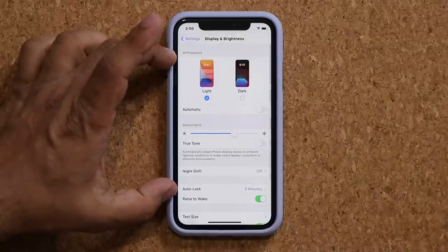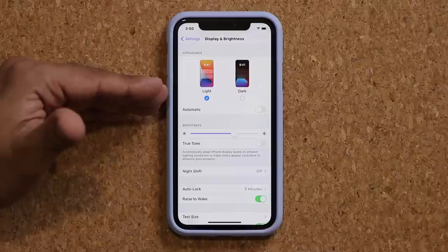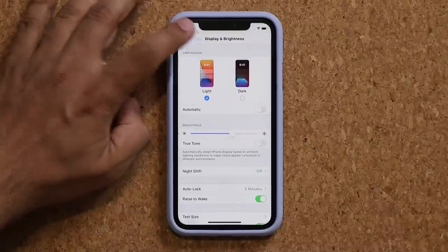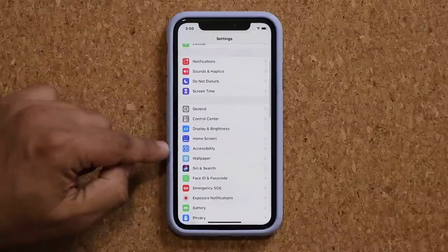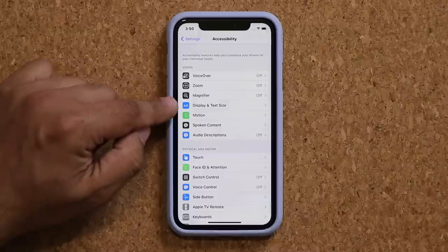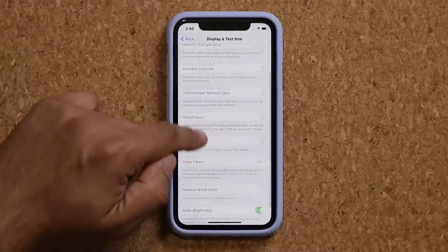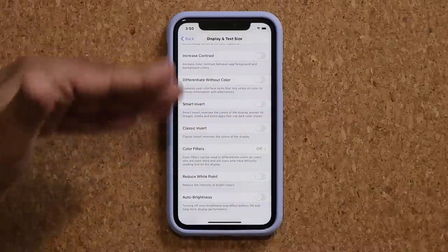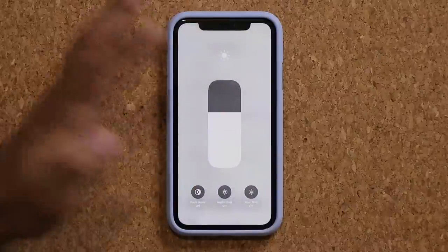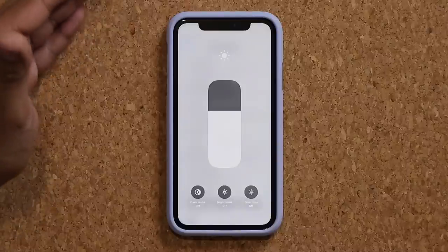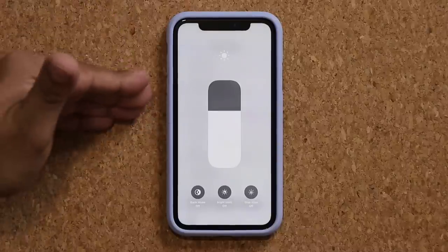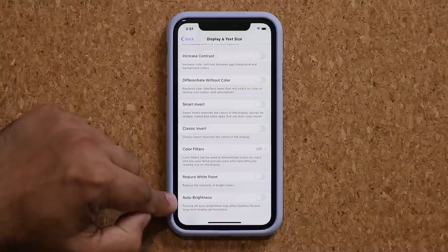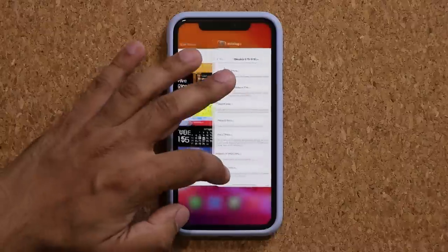There's an auto brightness setting enabled by default on your iPhone to try and save battery life, but I prefer to control brightness manually. Go to Settings, then Accessibility, then Display and Text Size, scroll all the way down and disable Auto Brightness. Once you do this, you can easily control brightness from the control panel manually - much better than auto adjustments that might confuse you.